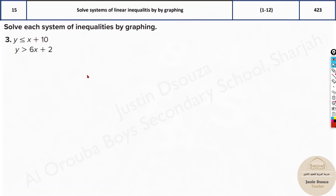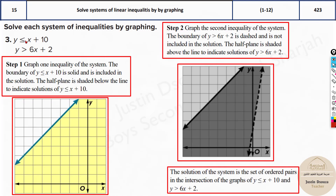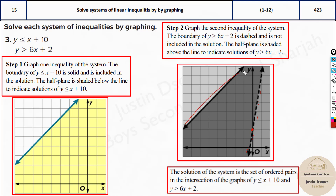All equations are in slope-intercept form here, so it's very easy. y is less than or equal to x plus 10 — plus 10 is the intercept, shade below. y is greater than 6x plus 2 — plus 2 is the intercept. The line at y-intercept 2 must be dotted (because it's strictly greater than), while the line at intercept 10 must be a straight line (because it's less than or equal to). Less than means down, greater than means up — that region is the solution.